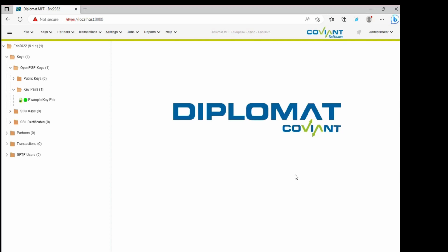What some people don't realize is that Diplomat can be used to encrypt and decrypt files directly from a batch file or a script or some other application server, and you can do that without defining necessarily a process to do that within Diplomat itself. Of course you can call a process but you can also directly do the encryption. I'm going to show you what that looks and feels like.